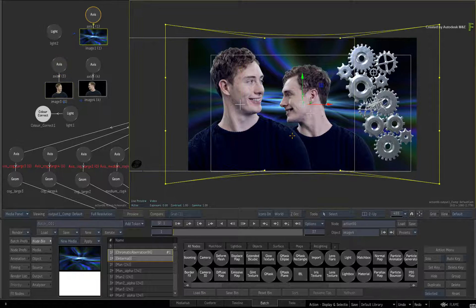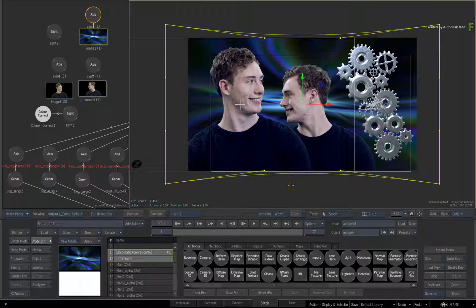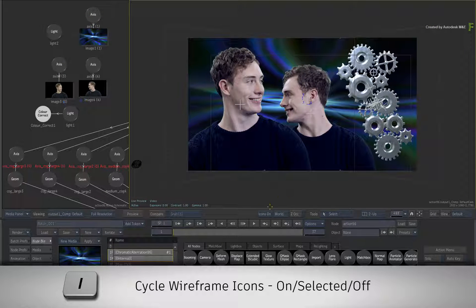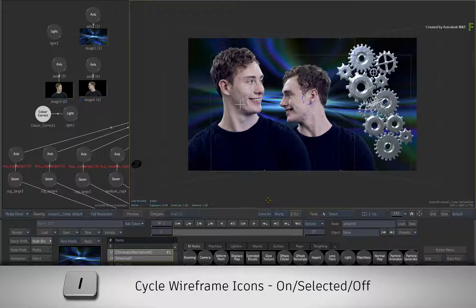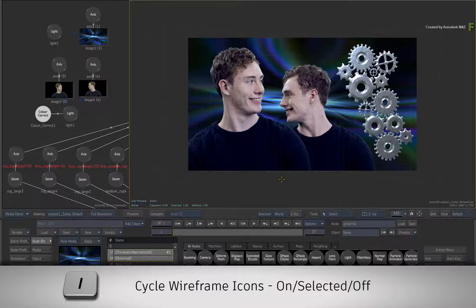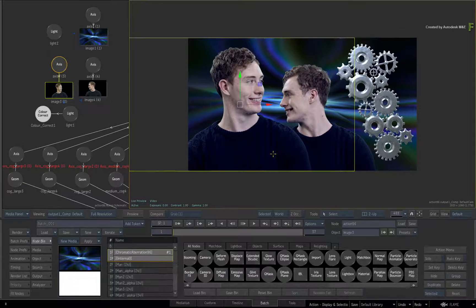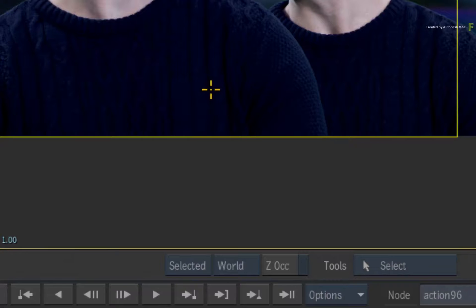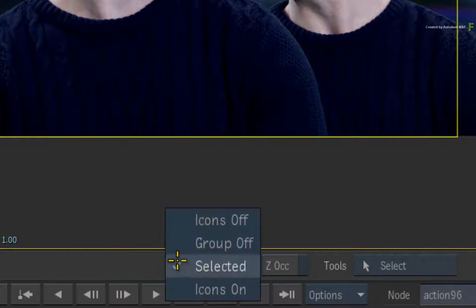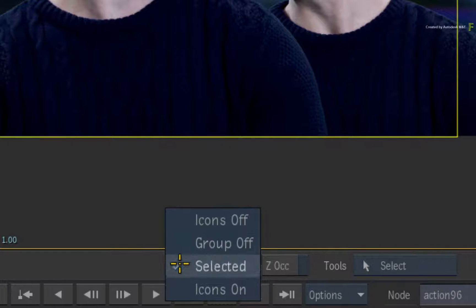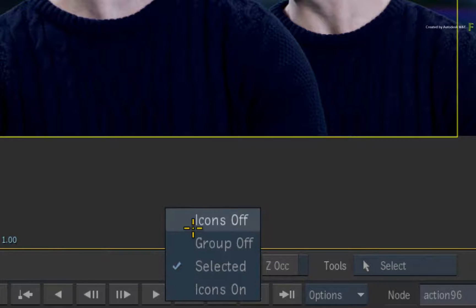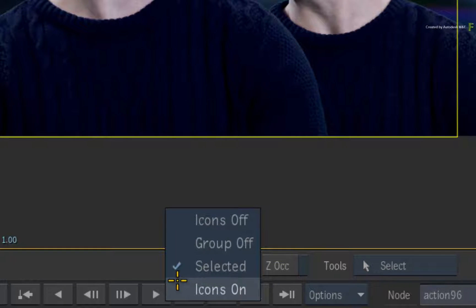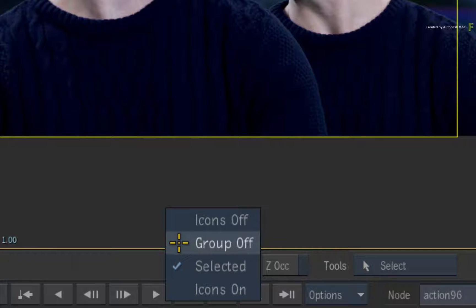Now I'd like to remind you that you can cycle the wireframe icons between icons OFF, SELECTED and icons ON using the I keyboard shortcut. To ensure you know what icons you are seeing, there is a new toggle button for the wireframe icons in the viewport menu bar. So you can tell what icons you are looking at and you don't need to go to the node preferences to confirm the icons display. There is also a new Group Off option that we'll discuss in another video on working with Groups in Action.